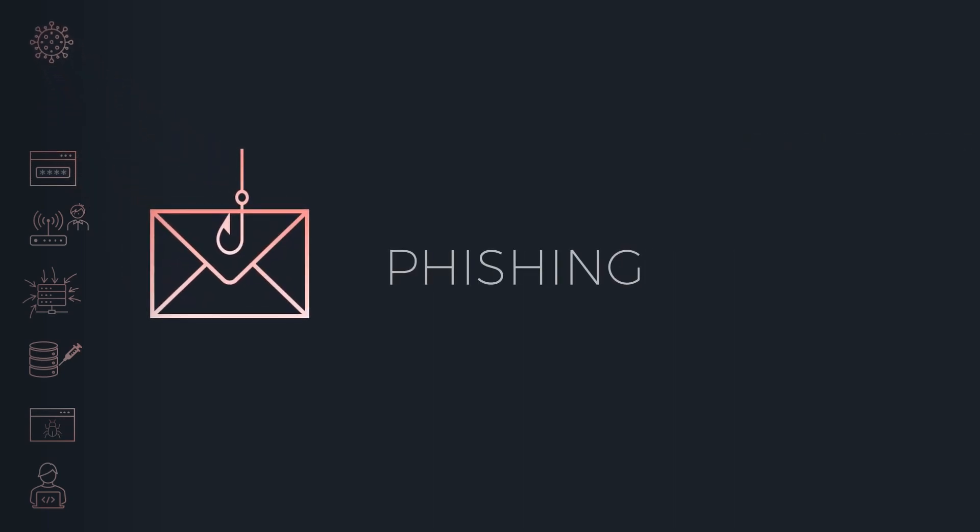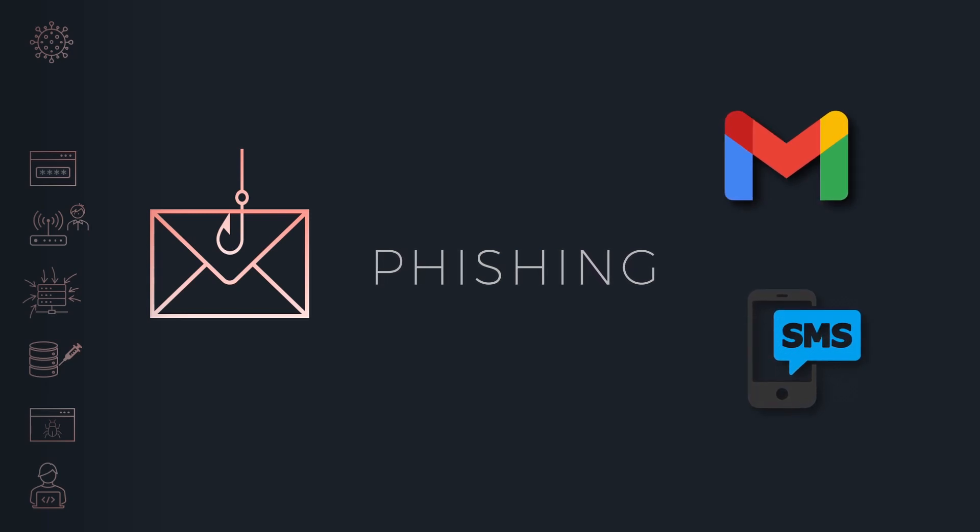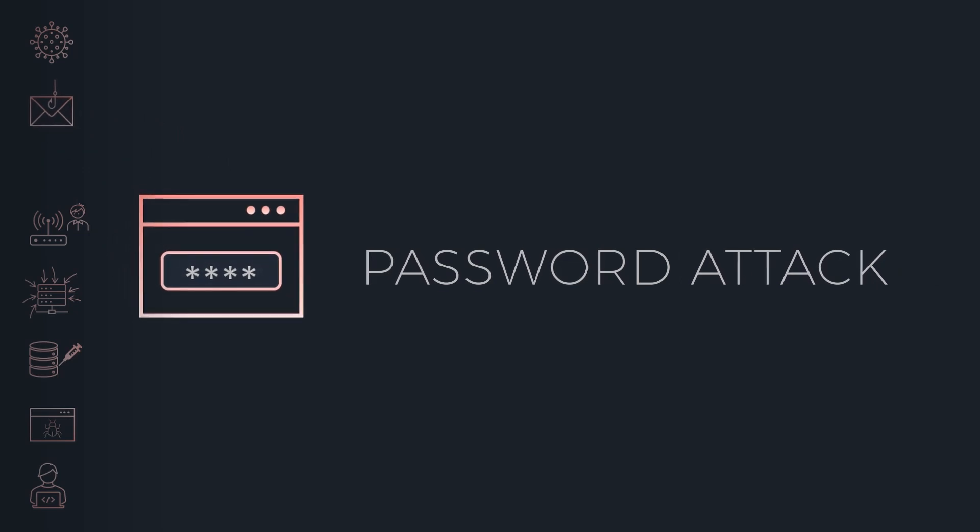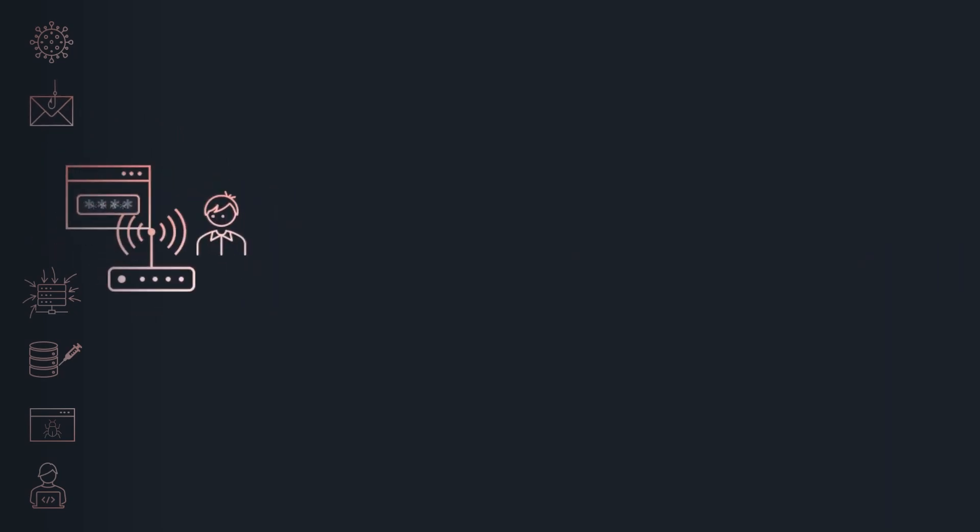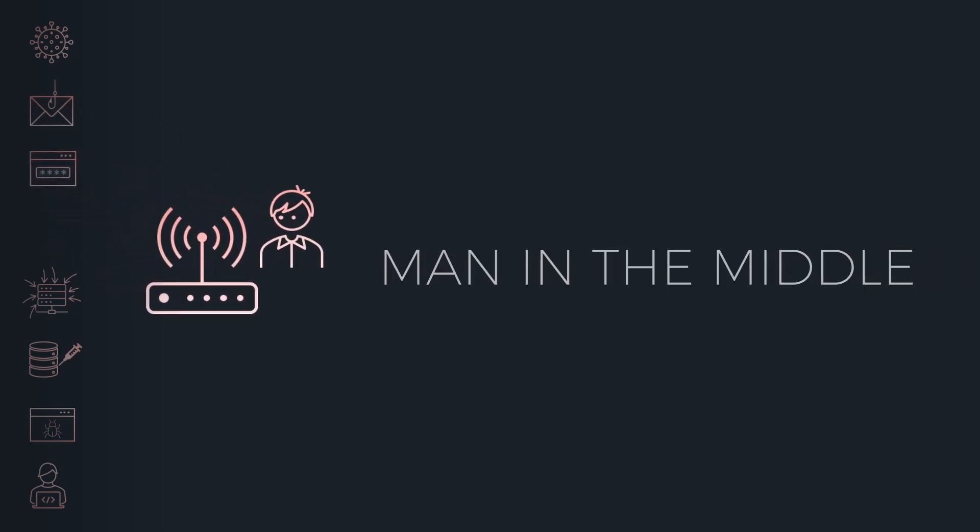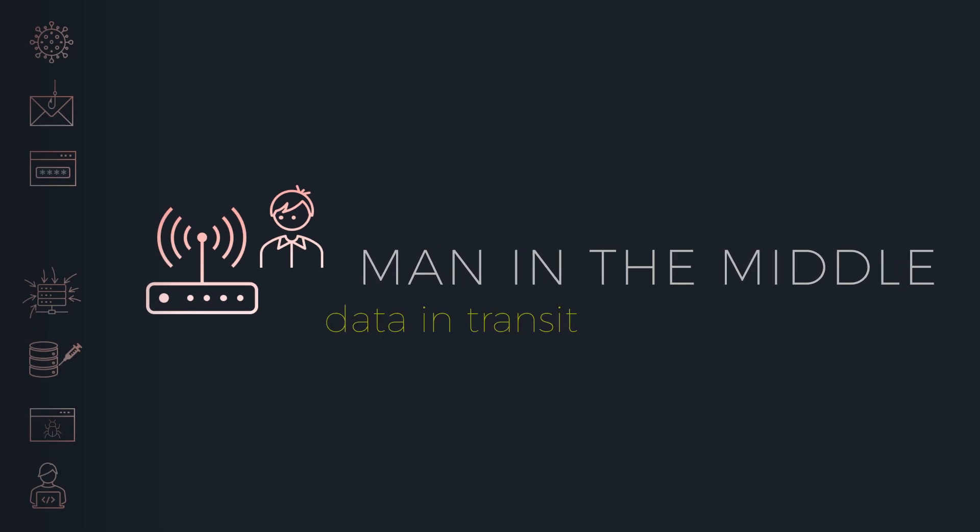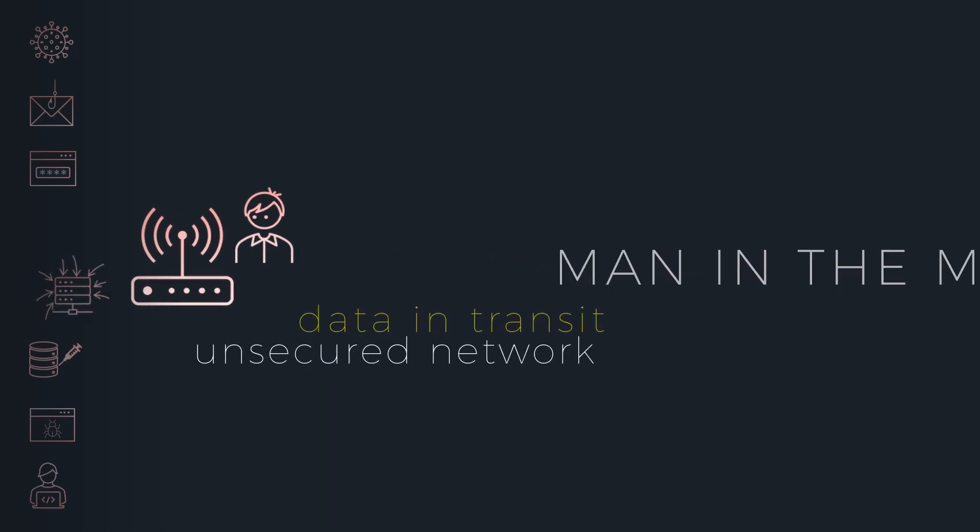phishing by sending a fake message that tricks the victim to install malware or reveal their credentials, password attacks that aim to crack victim's password, man-in-the-middle attack that allows a malicious actor to access data in transit on an unsecured network,